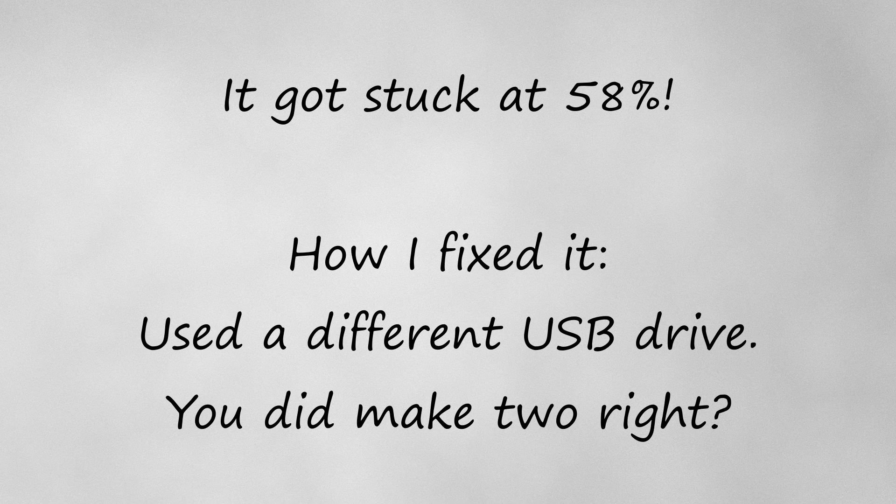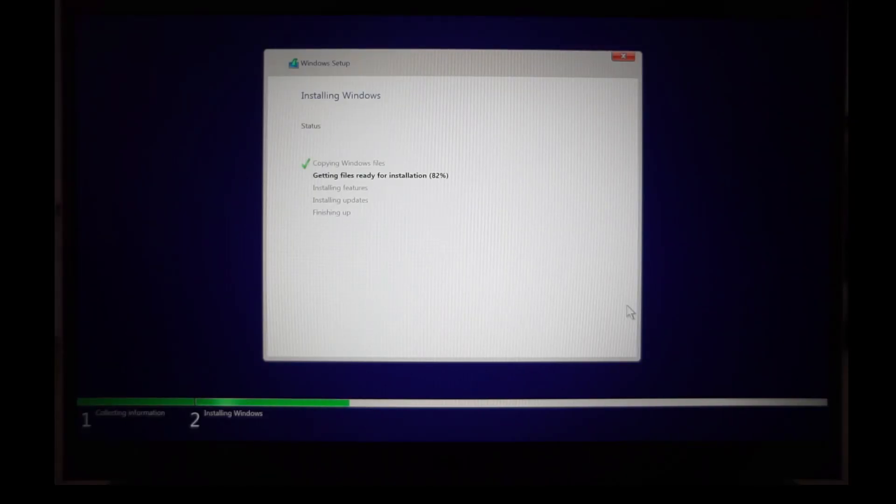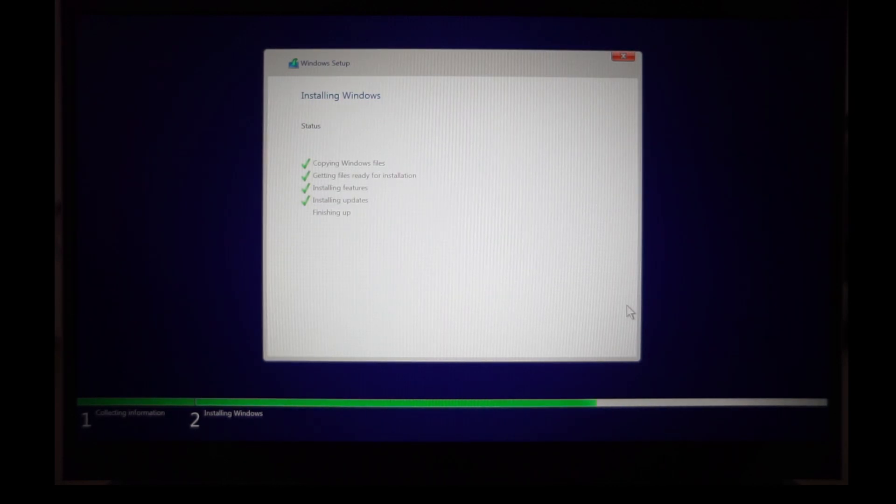If I didn't have a second computer or a second flash drive I could have been stuck at this point, so it's good to have a backup made if you have the extra drive. Well, the second flash drive worked for me.